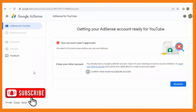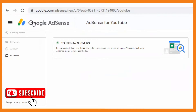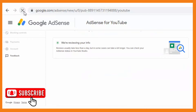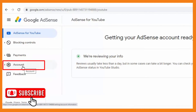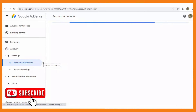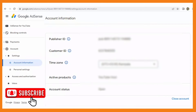What you're going to do is check the box which says 'I confirm I have closed my duplicate accounts.' By doing so, you will reactivate the account option on the left-hand side. Then you resubmit, and after resubmitting, go to the very top and refresh that page. After refreshing, you will see that the account option is now enabled.